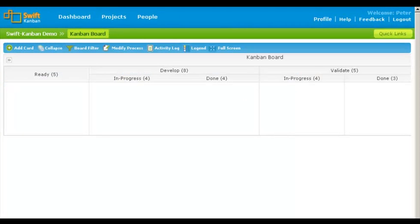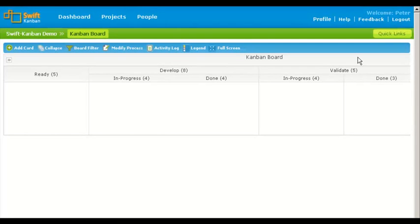Once the Kanban board is ready and members are invited, team members can start adding cards on the board. As a project manager you can monitor the work as cards are moved from one lane to another. Click the help link for help on managing work in Swift Kanban.